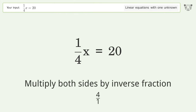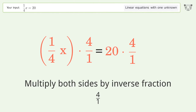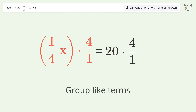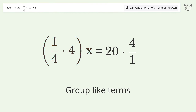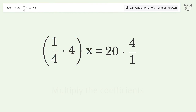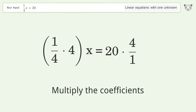Multiply both sides by the inverse fraction 4 over 1. Then group like terms, and multiply the coefficients.